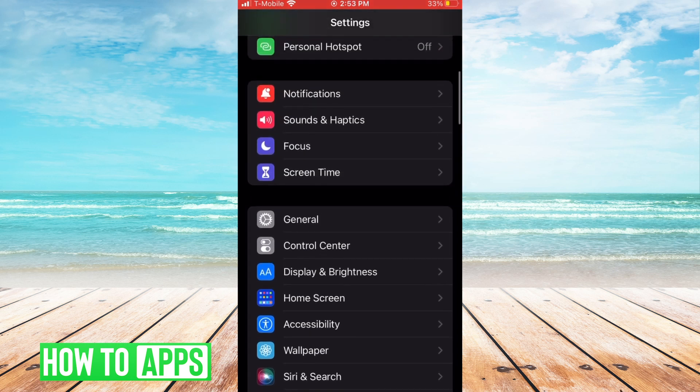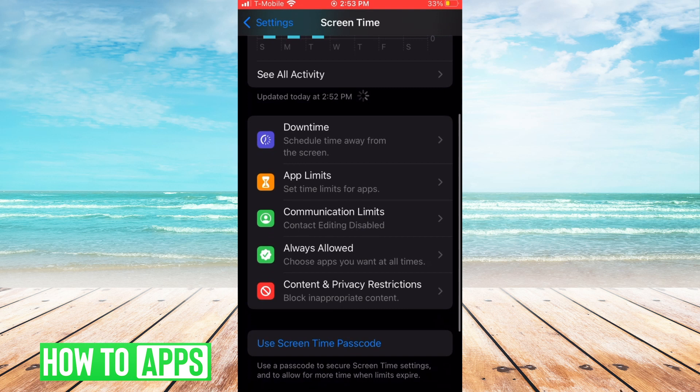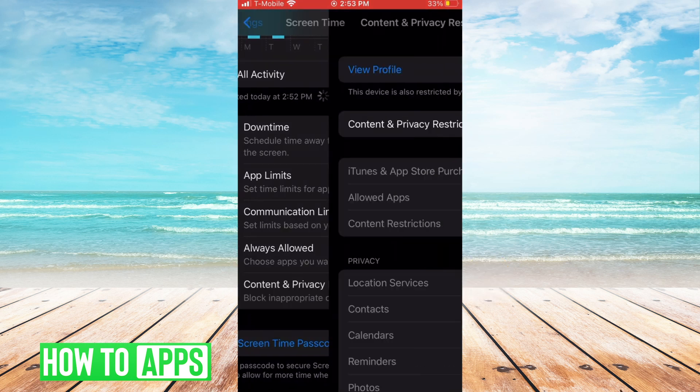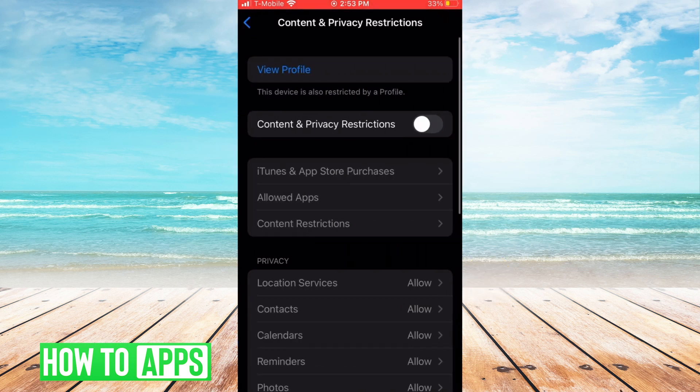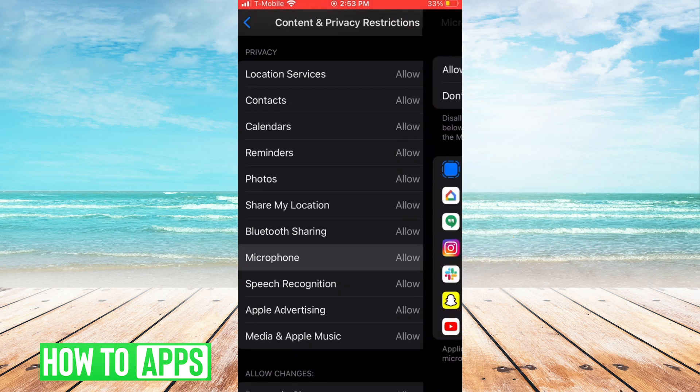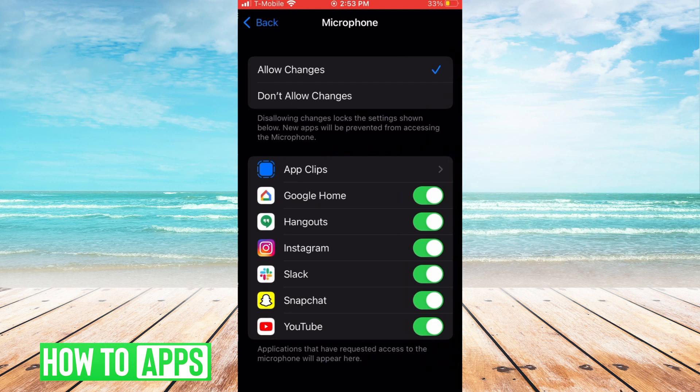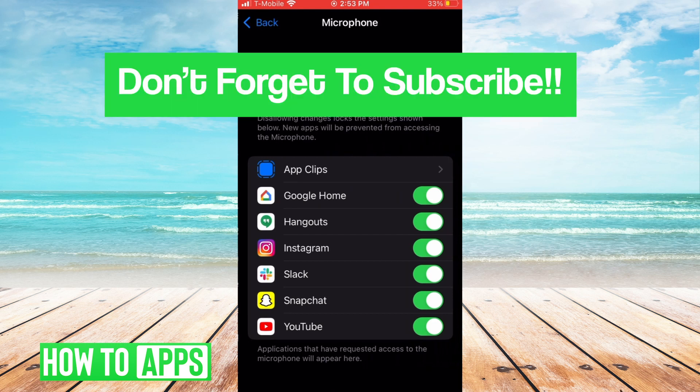Hit screen time, and we're going to hit content and privacy restrictions. Make sure that's on, and we're going to go to microphone and make sure that all of the settings are toggled on so that our microphone can work.